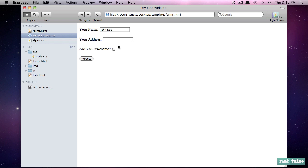All right, that's going to do it for this lesson. You've learned about forms. You've learned about text inputs, radio inputs, checkboxes, and submit buttons. In the next lesson, we'll take things even further.